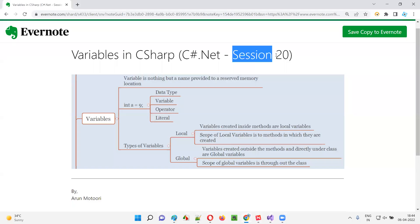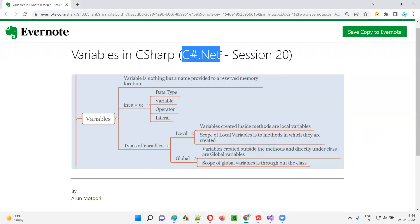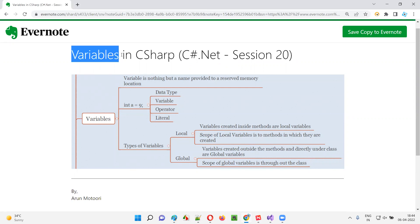Hello all. Welcome to session 20 of the C# .NET training series. In this session, I'm going to explain about variables and their types in C#. So let's get started.